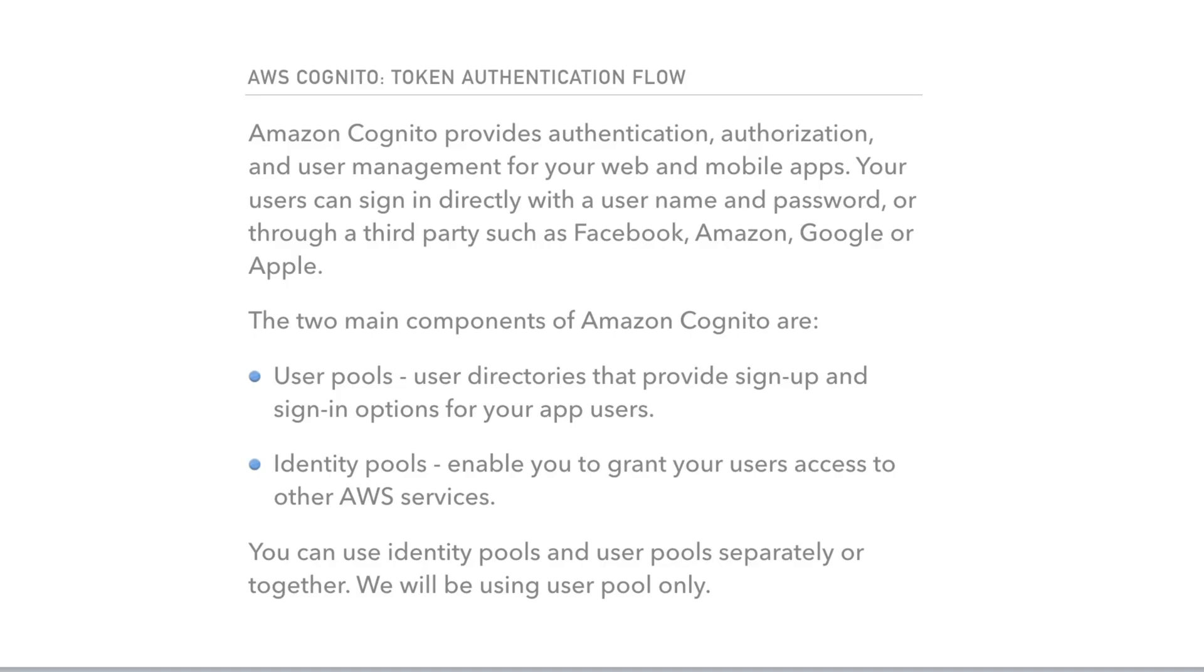Identity pools enable you to grant your users access to other AWS services. You can use identity pools and user pools separately or together. For our application, we will be using just a user pool.